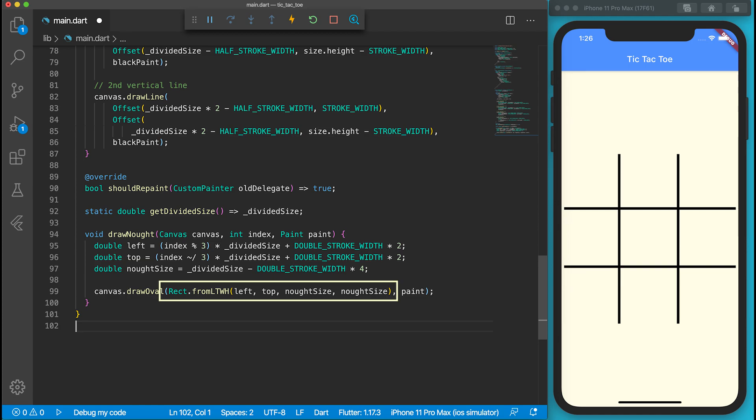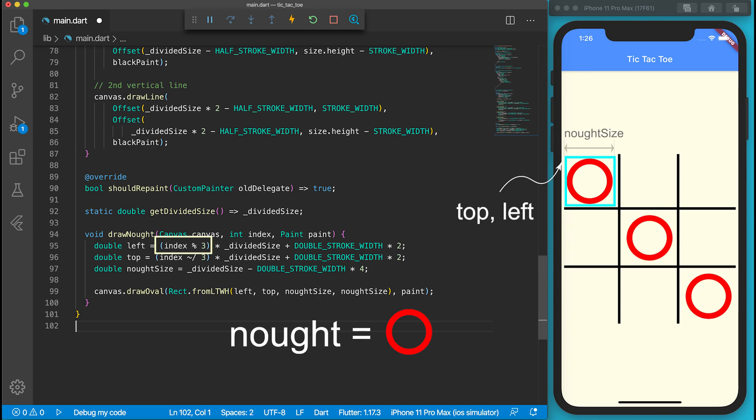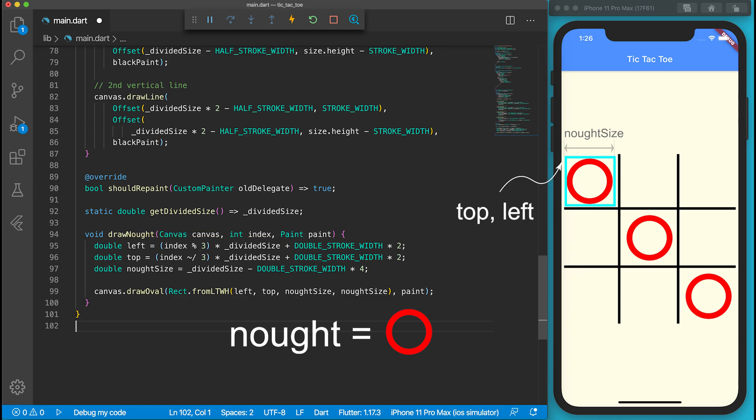It uses top, left, width, and height as parameters. Internally, we use an index to locate the nine positions of tic-tac-toe. If we divide the index by 3 and take the remainder, it will give us the column index ranging from 0 to 2. By multiplying the number by divider size, we can get the left position. On the other hand, if we divide the index by 3 and take the integer value, it will tell us the row index ranging from 0 to 2. By multiplying the number by divider size, we can get the top position.